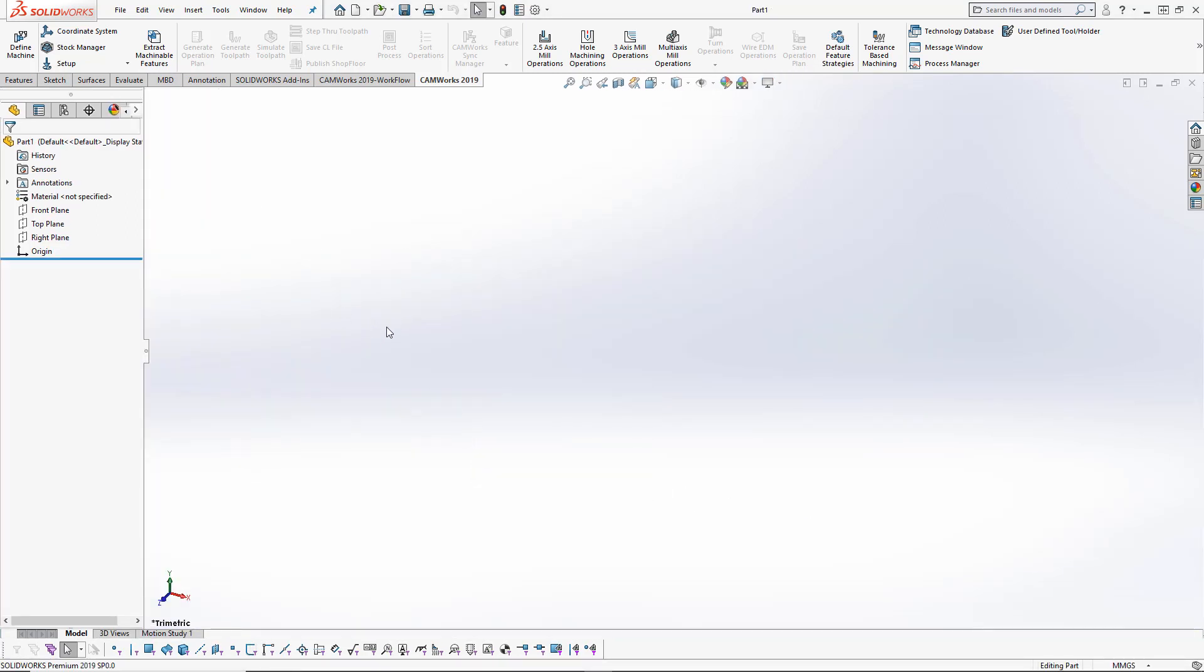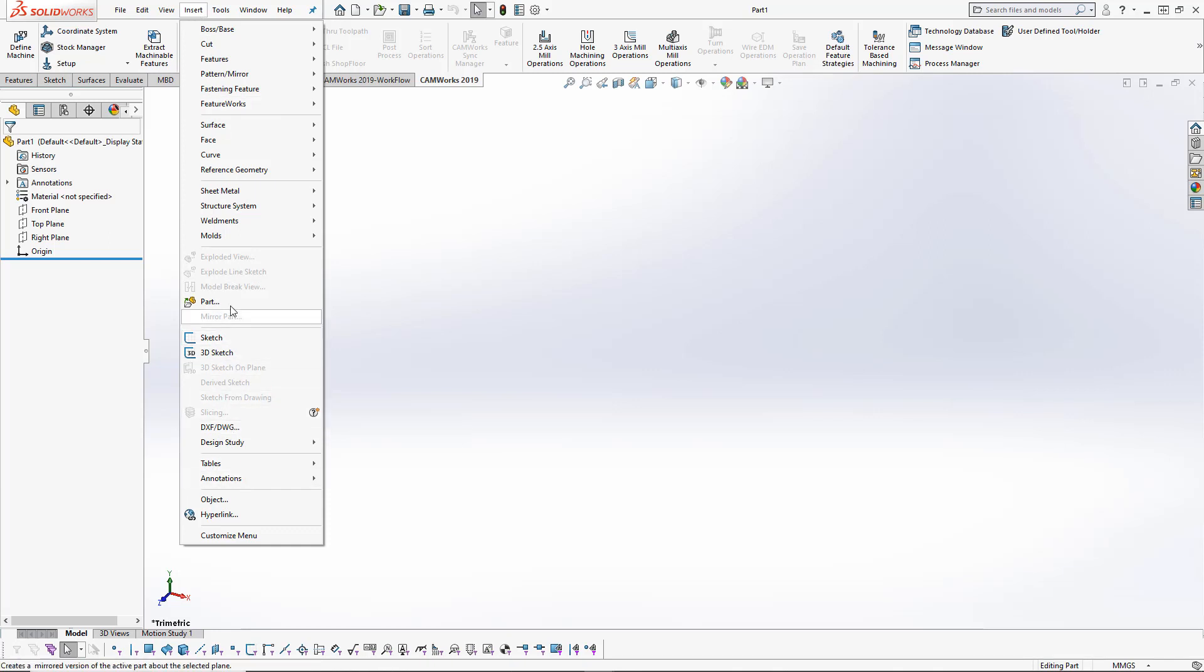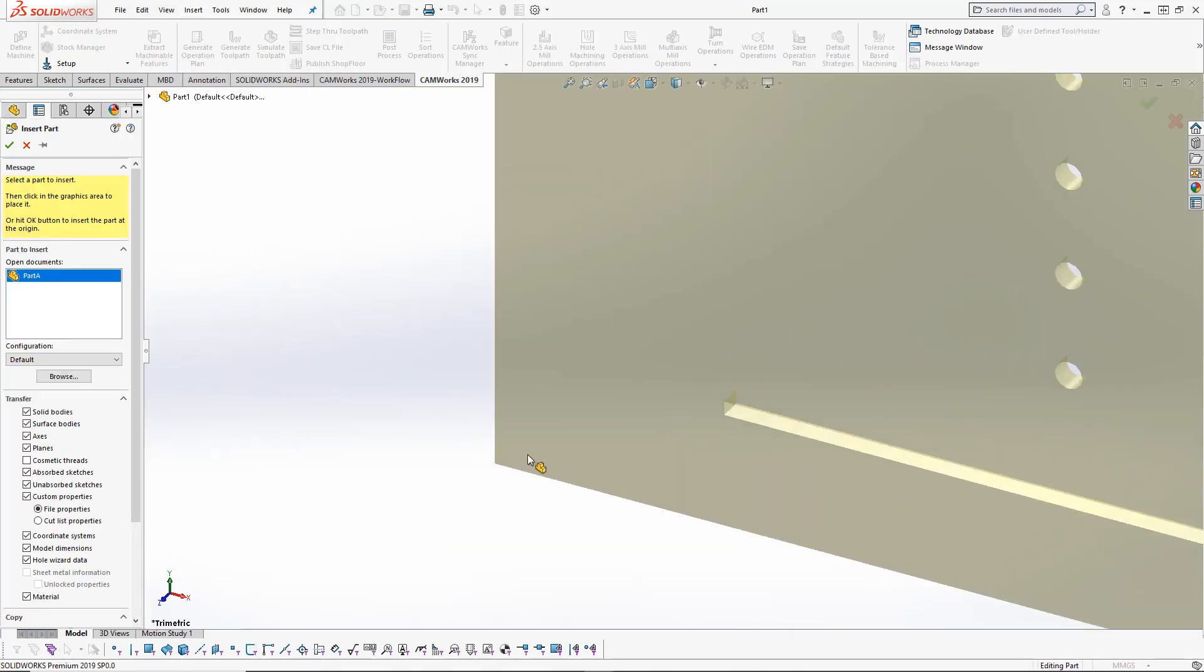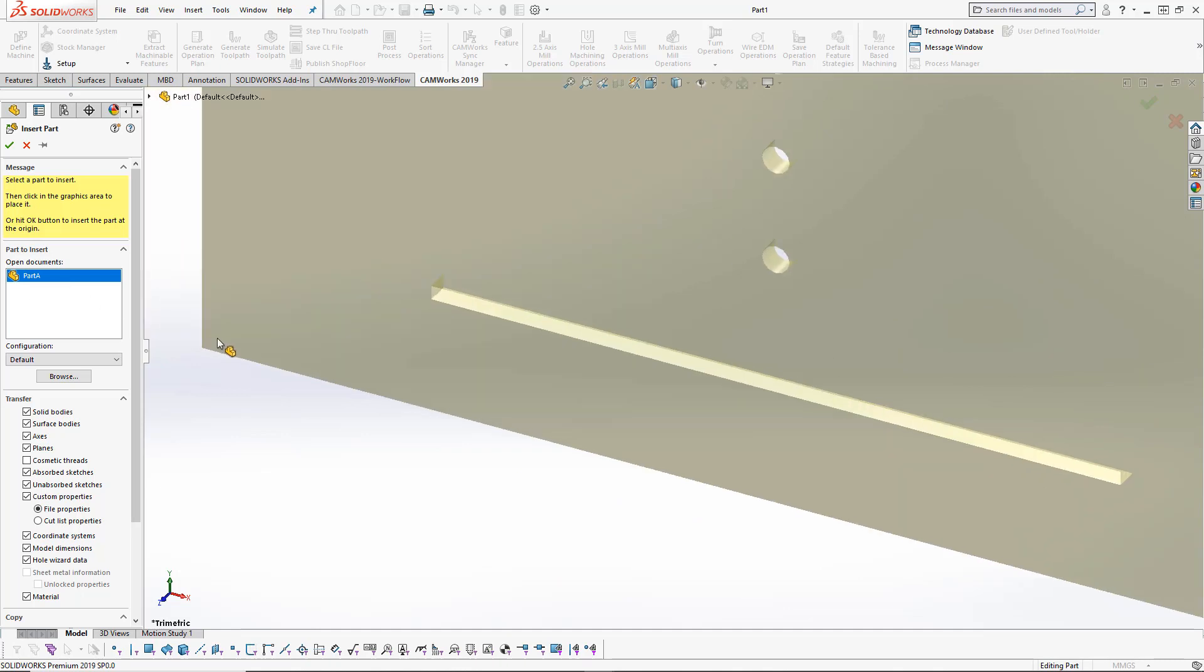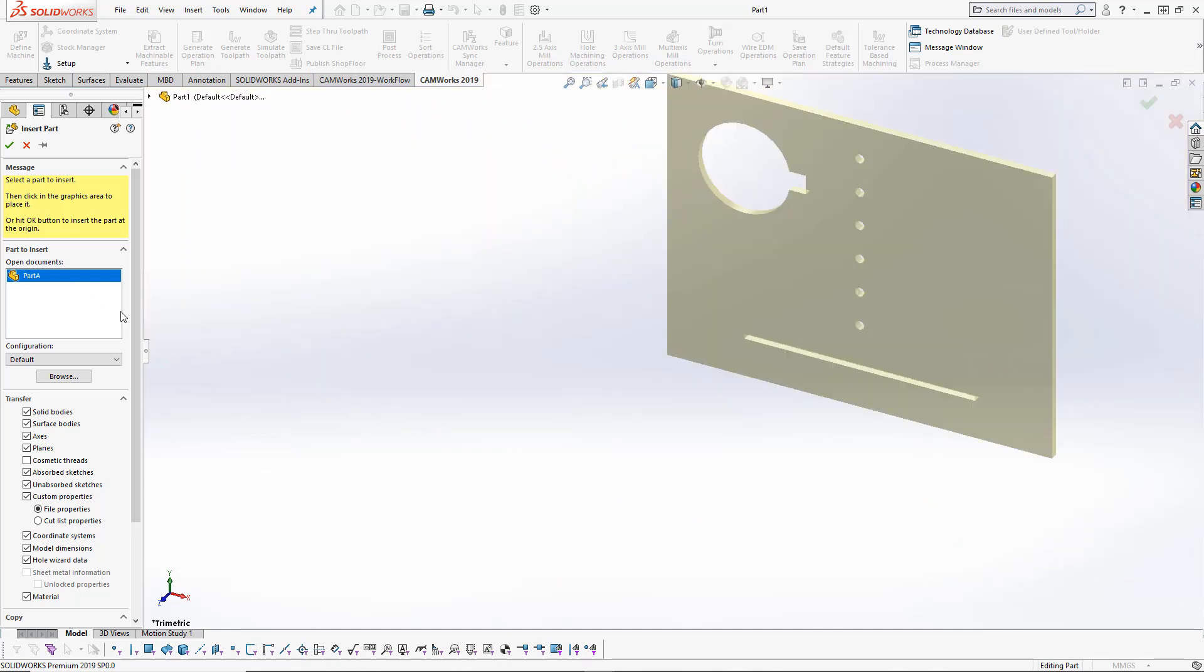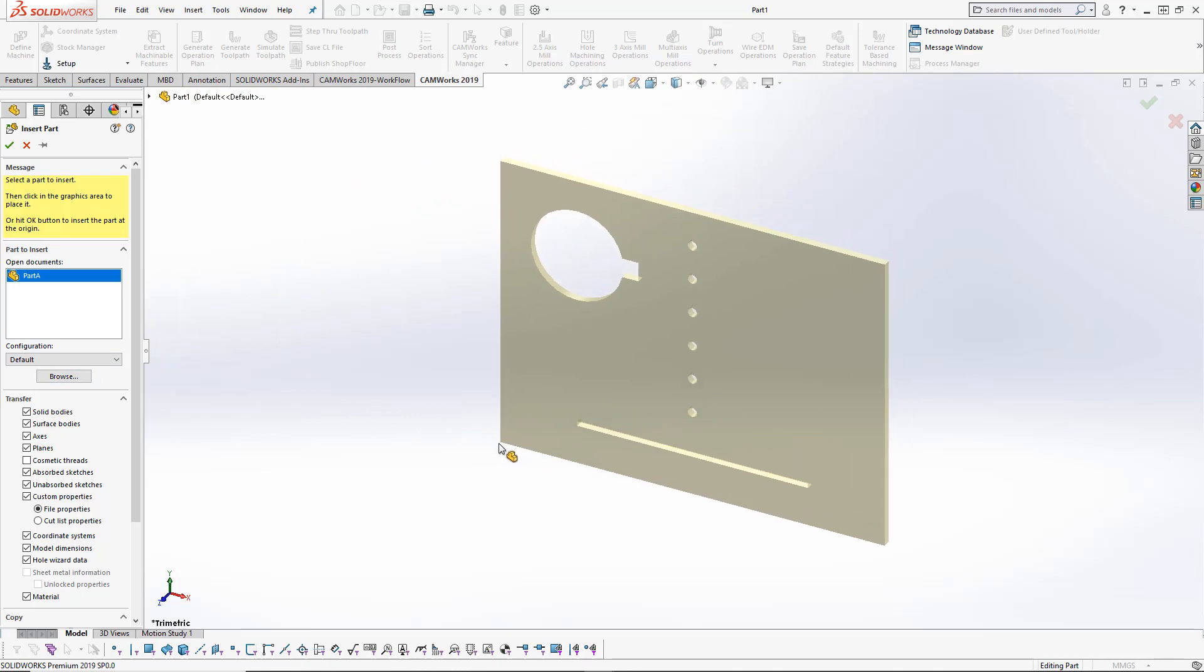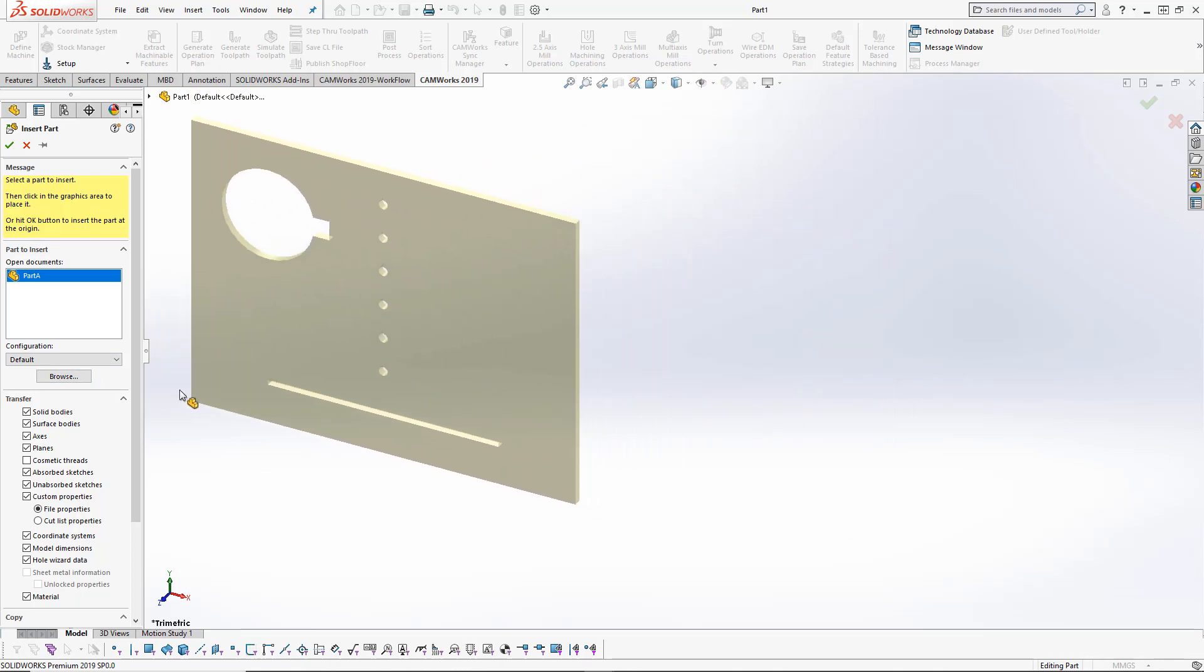What I'm going to do is insert that original part file into this file. Under the Insert tab in your SOLIDWORKS toolbar, we're going to drop that down and find the option of Part. If I choose Part, you can see this is already selected Part A because I already have that open. However, you can browse for that file, and we're going to insert it into this part file.